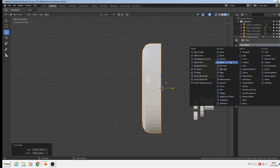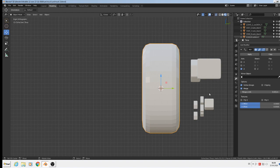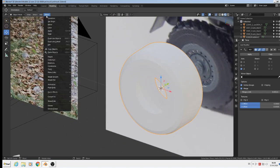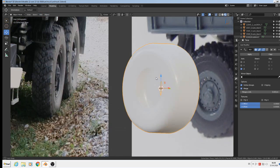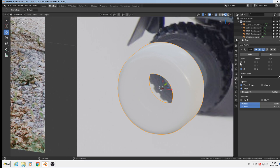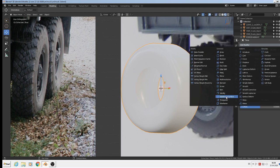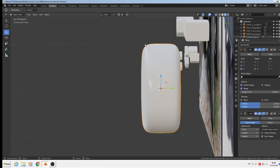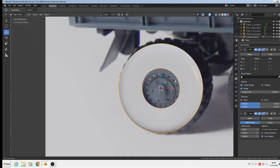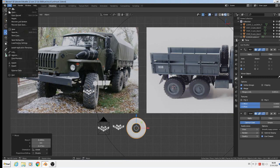Now we have here that one in the middle. Then we take here the mirror modifier and set the axis. Then we can say object shade smooth. Then we have that. That is our wheel in rough style. Also we can make here a modifier subdivision surface. Level 1 is enough to round it up here a little bit better. Good. We have done that. Grab that there. File save.